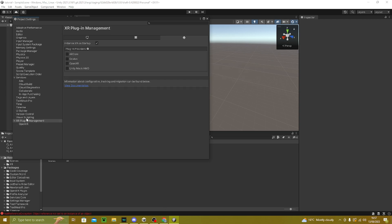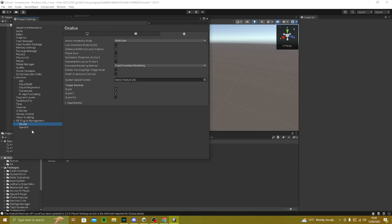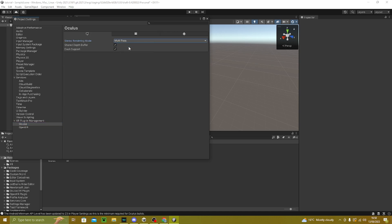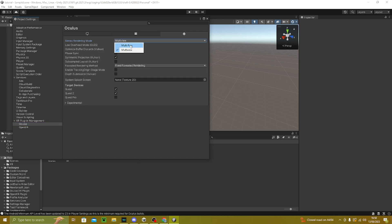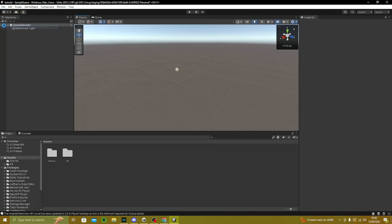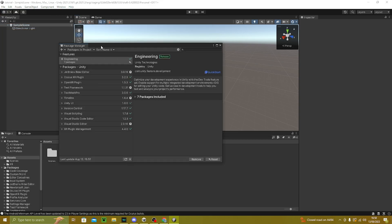Go to XR Plugin Management, make sure you're on Android, then click Oculus and wait for it to load. Once loaded, go to Monitor and change it to Multi-pass. Then go to Android, turn this to Not Pass, tick this checkbox, click X and save.